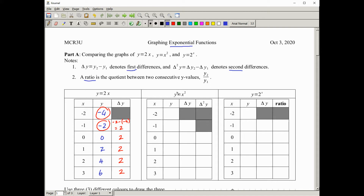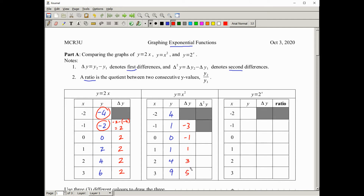Now let's move to another hopefully familiar relation: y equals x squared, a simple parabola. Negative 2 squared is positive 4, negative 1 squared is 1, 0 squared is 0, 1 squared is 1, 2 squared is 4, 3 squared is 9. Calculating the first differences — there's nothing before the first value, so starting with the second: 1 minus 4 is negative 3, 0 minus 1 is negative 1, 1 minus 0 is 1, 4 minus 1 is 3, 9 minus 4 is 5. These are different — this is not linear, it's quadratic.